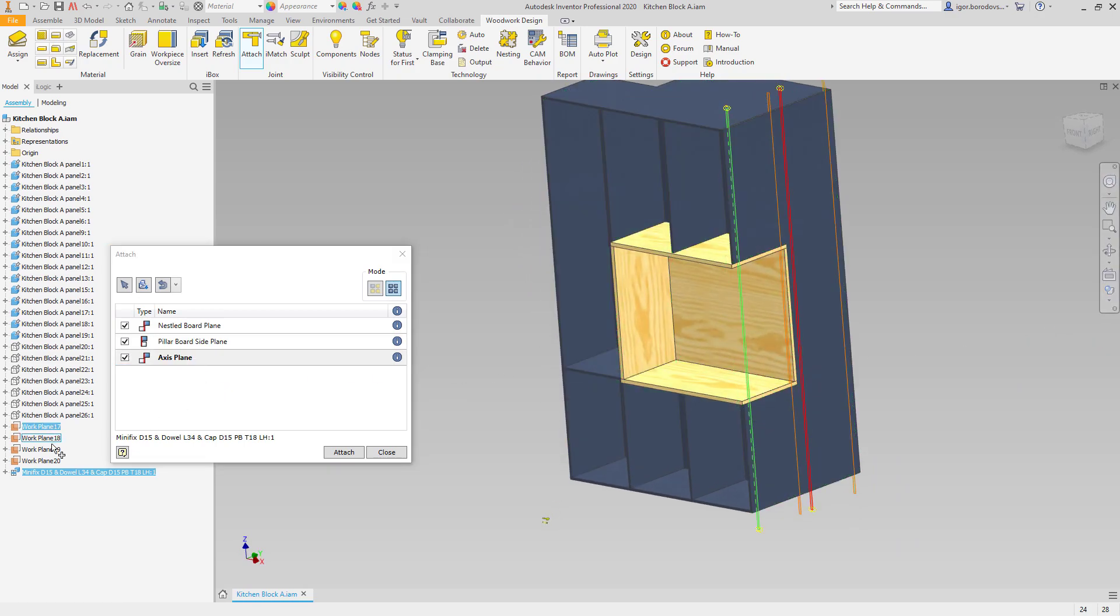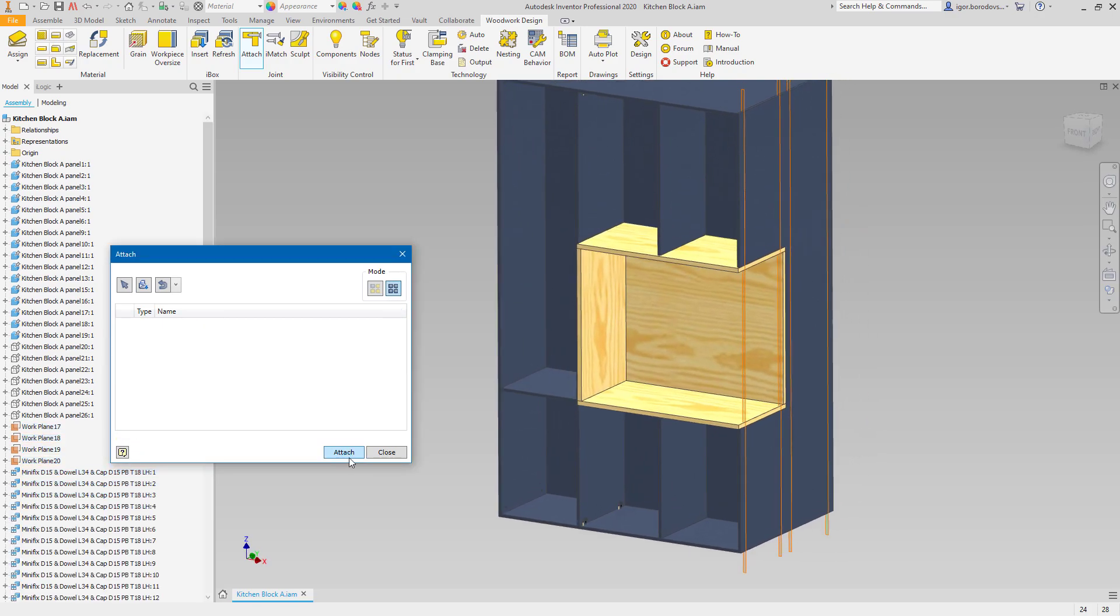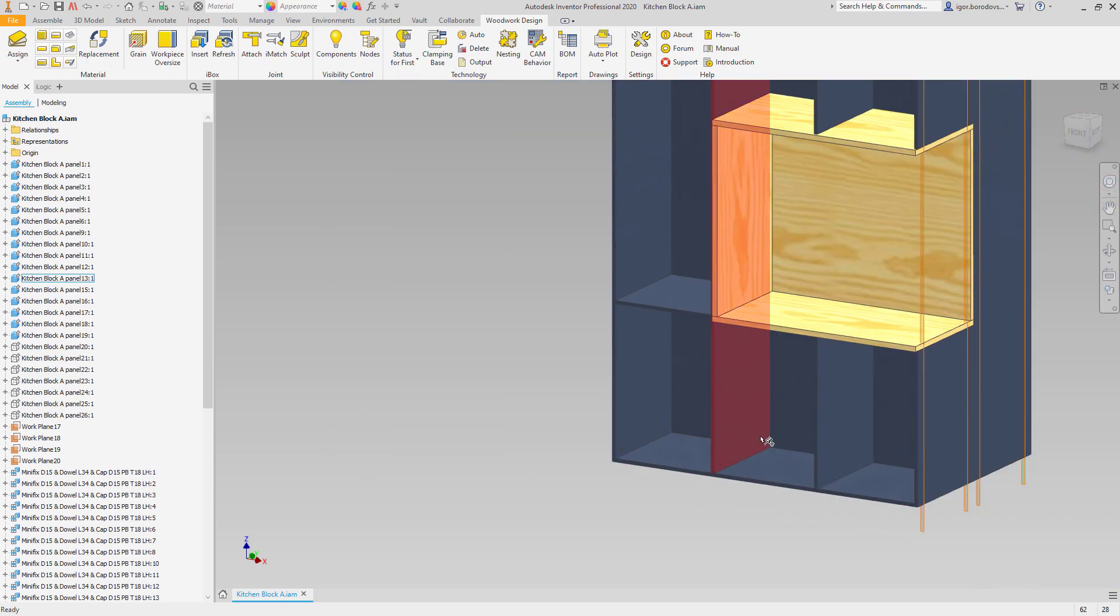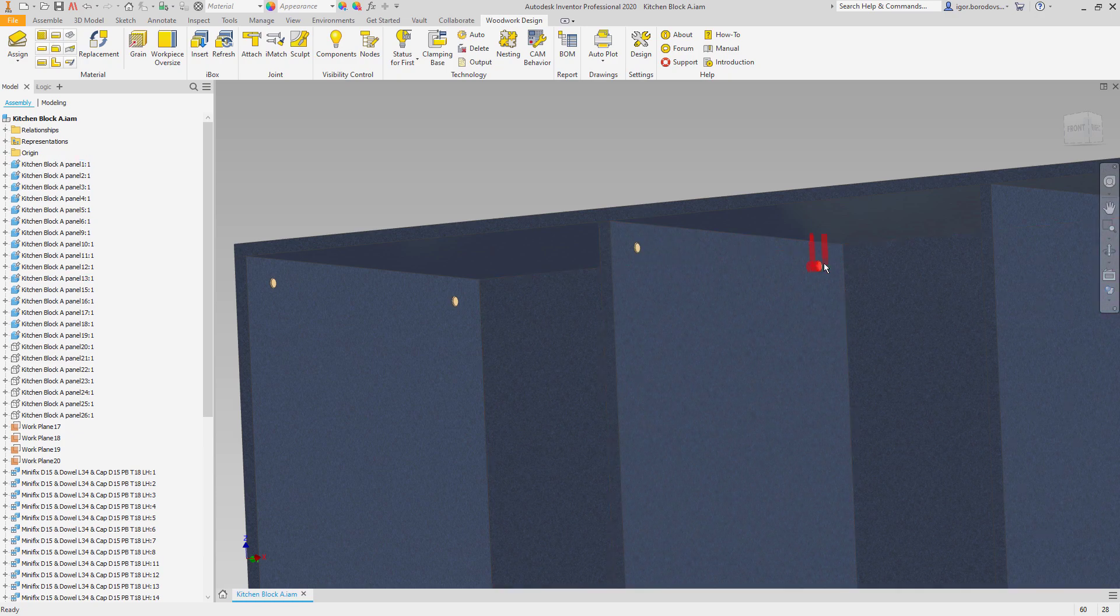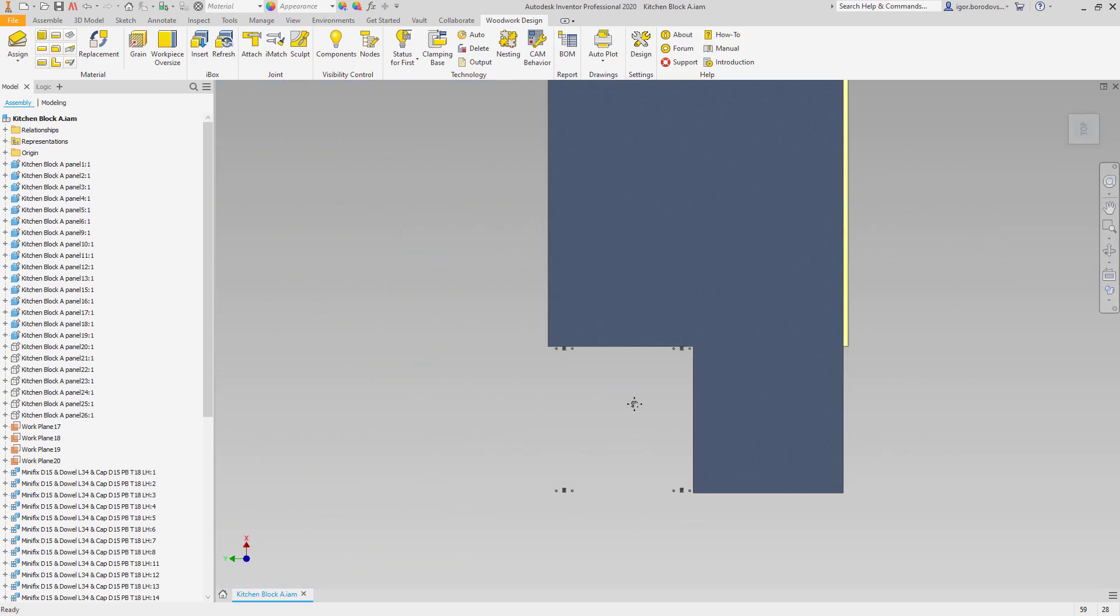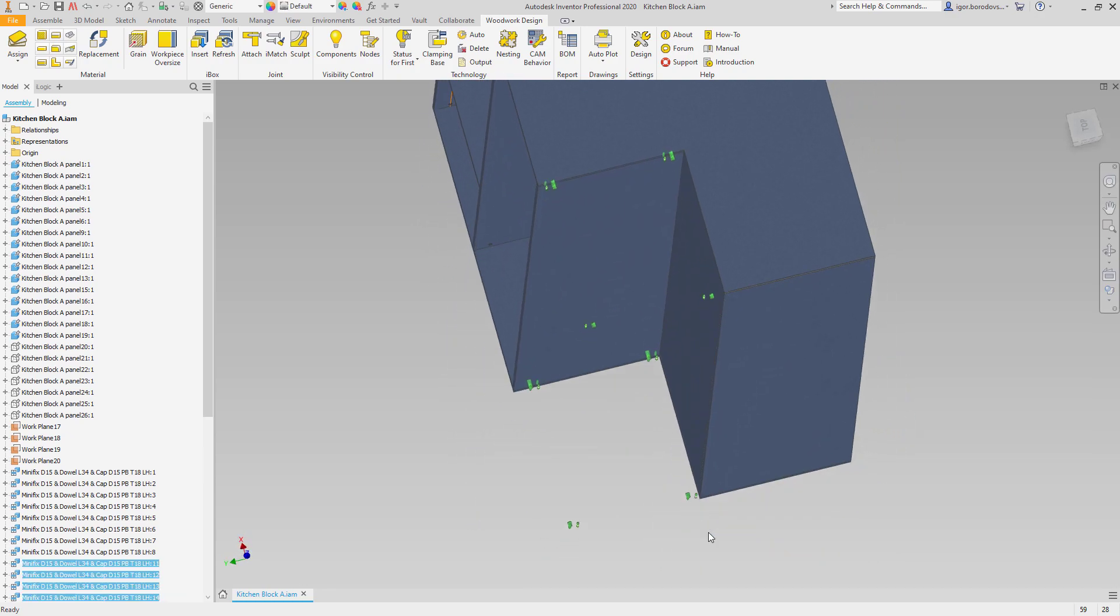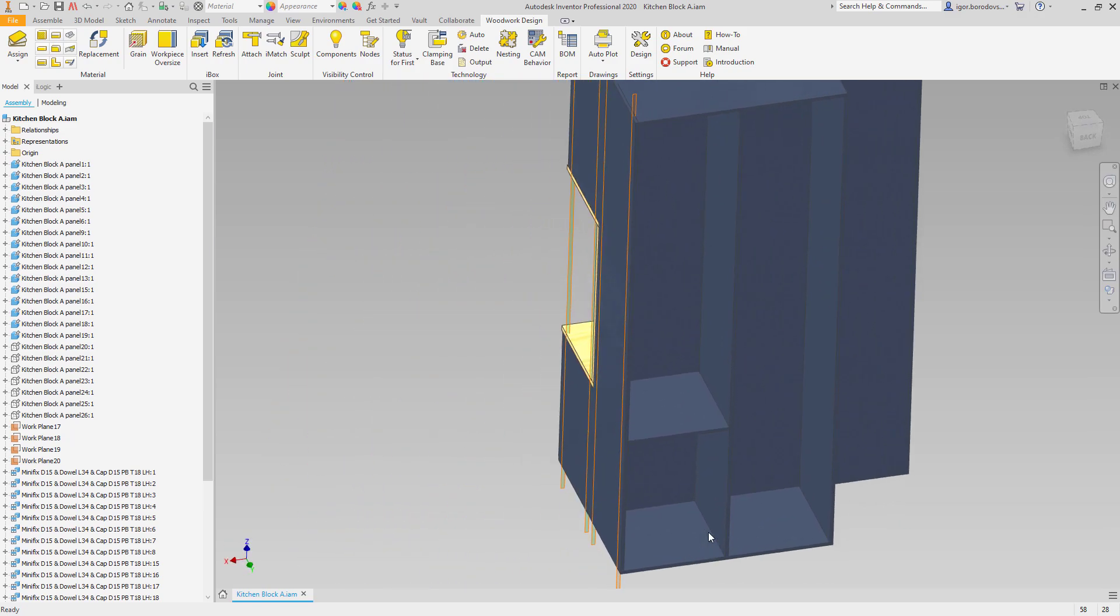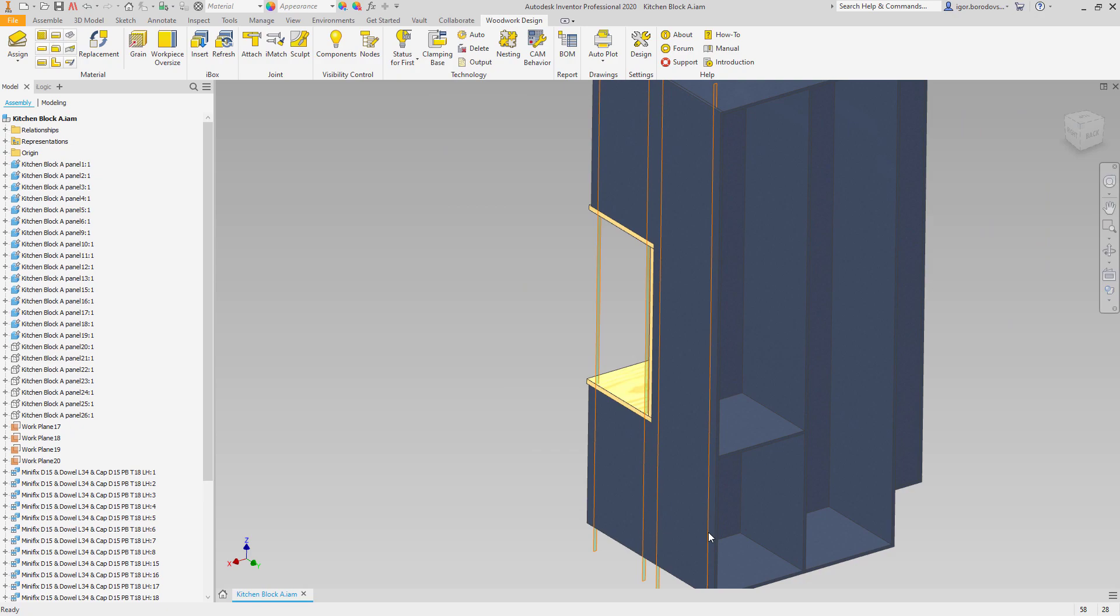In our case, since the back panel and the front panels are slightly misaligned, we're getting excessive amount of items. Some of them need to be deleted. We can attach the hardware for shelves.